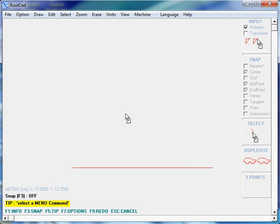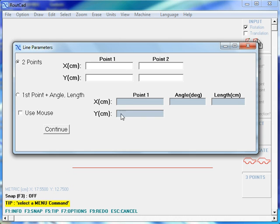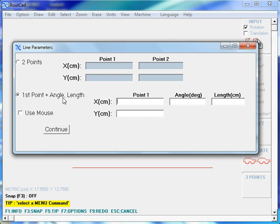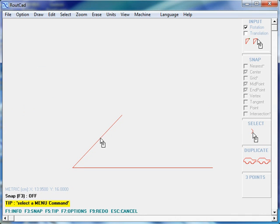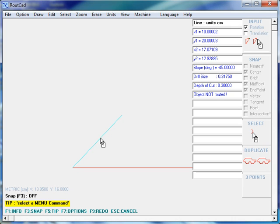We do Ctrl-Alt-L again to draw a second line. This time we'll be drawing a line using the first point, the angle and the length. We enter 10, 20 for the first point, which is the first point of the previous line we drew. Minus 45 degrees, so it's a counterclockwise angle, minus 45 degrees and the length 10 cm. We click on Continue and we click the middle mouse button on this line to get its properties. We can see it starts at 10, 20 and it has a slope of minus 45 degrees.